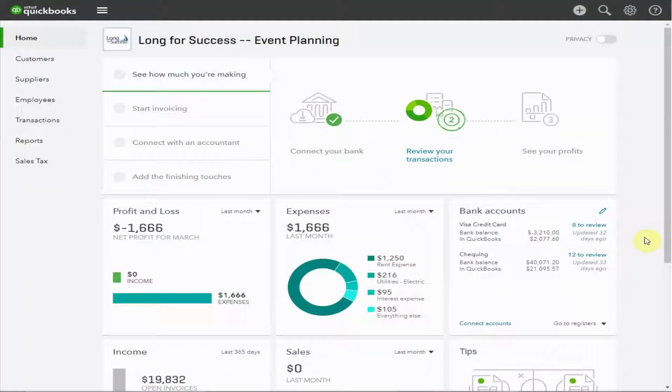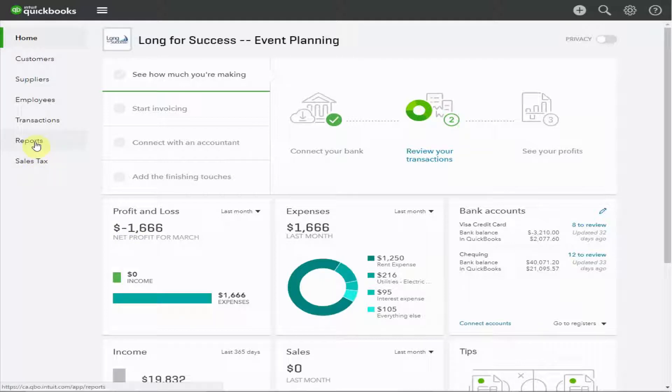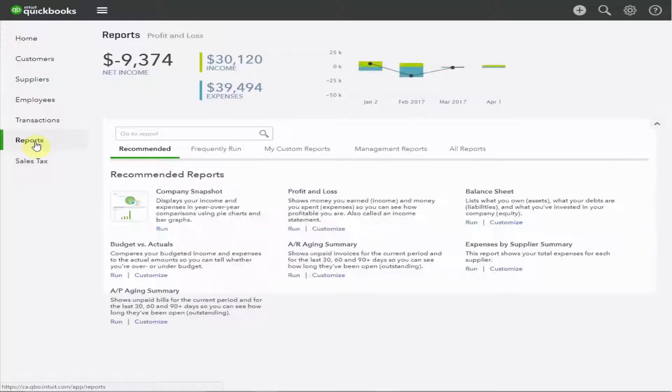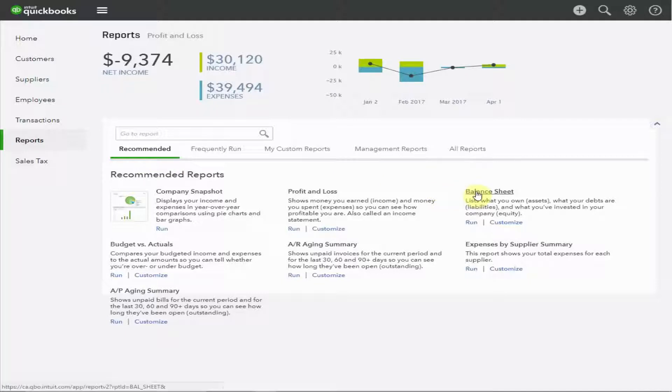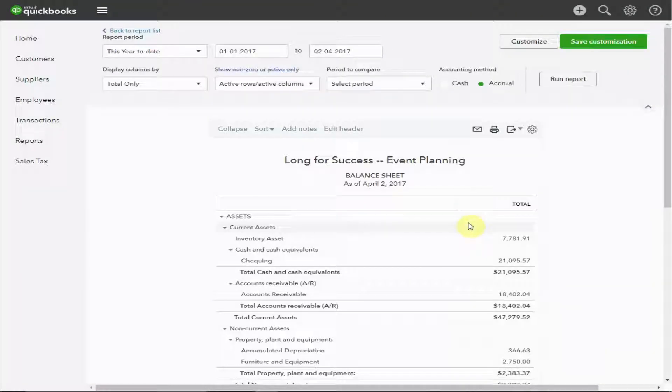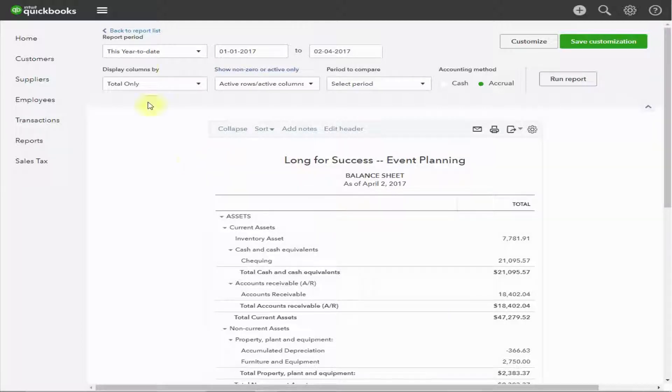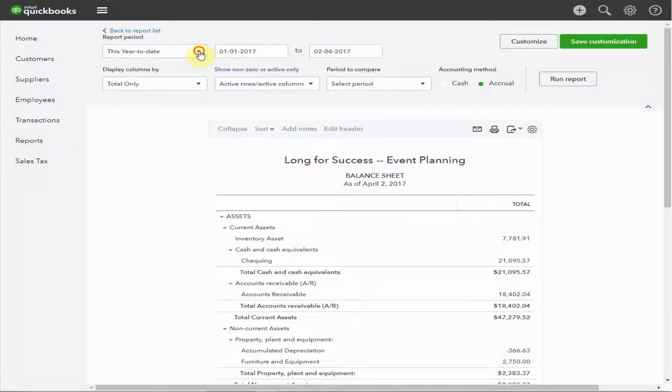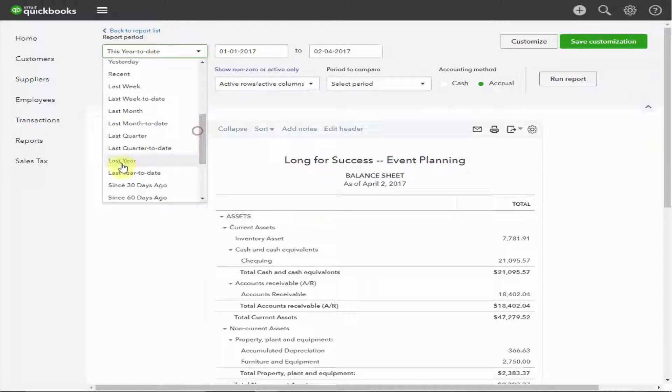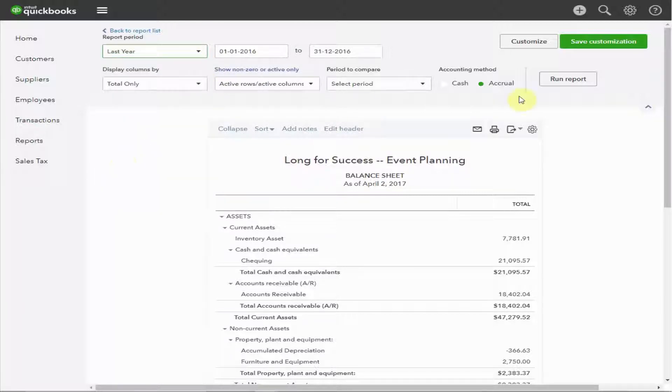In order to create the balance sheet, we select reports in the left-hand margin. You can see here, our recommended report is the balance sheet. Choose Run. What I'd like to do is have a look at the balance sheet for last year. So in the pop-up here to the report period, scroll down and choose Last Year. Run the report.